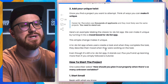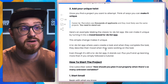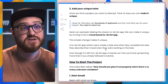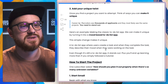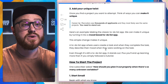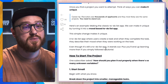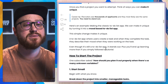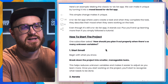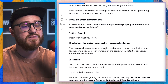Two: add your unique twist. Once you find a project you want to attempt, think of ways you can make it unique. Career tip: recruiters see thousands of applicants and they most likely see the same projects - you need to stand out. Here's an example: making the classic to-do list app. We can make it unique by turning it into a mood-based to-do list app where users create a task and describe their mood when they were working on it. Even though it's still a to-do list app, it stands out. Plus, you'll end up learning more than if you simply followed a tutorial.